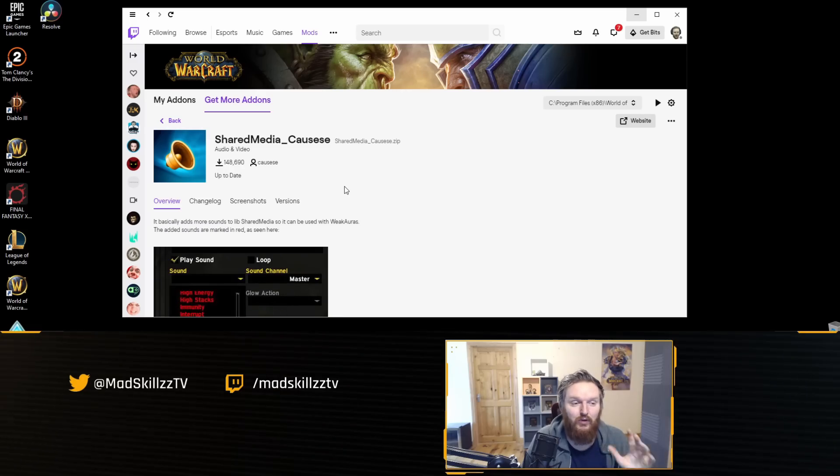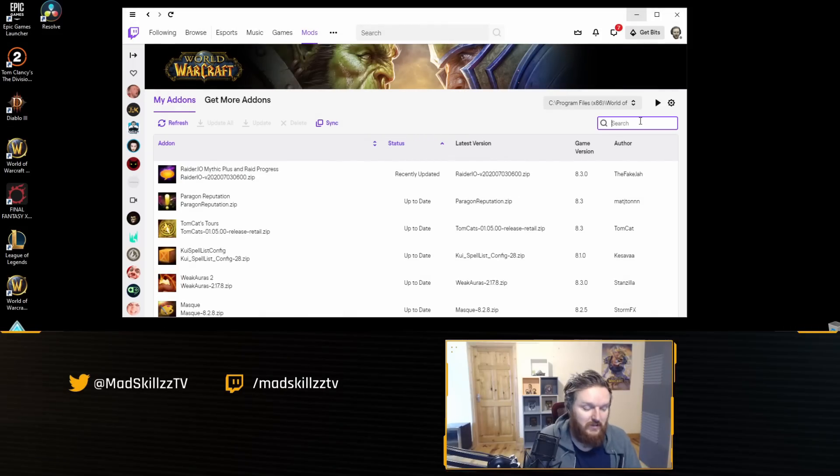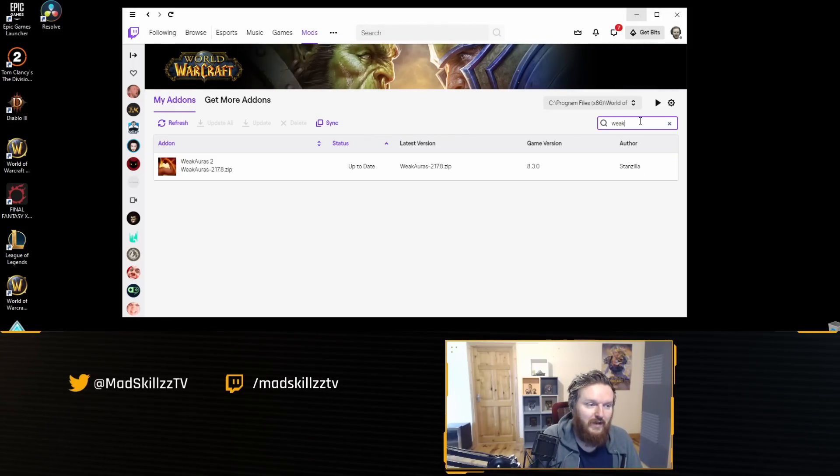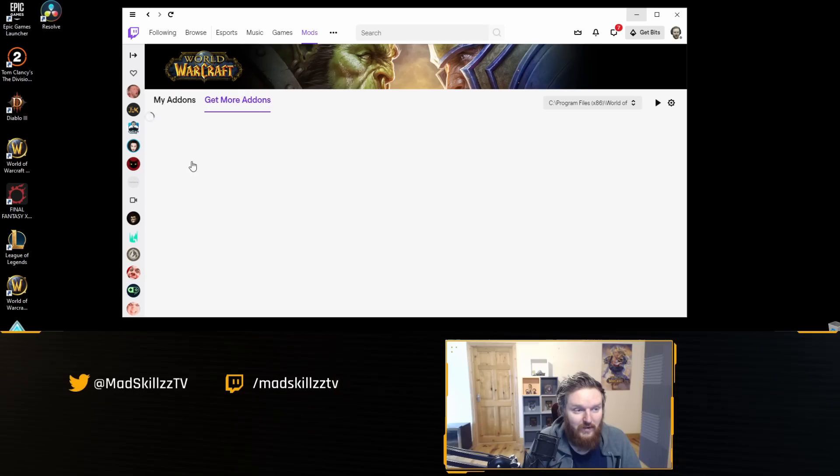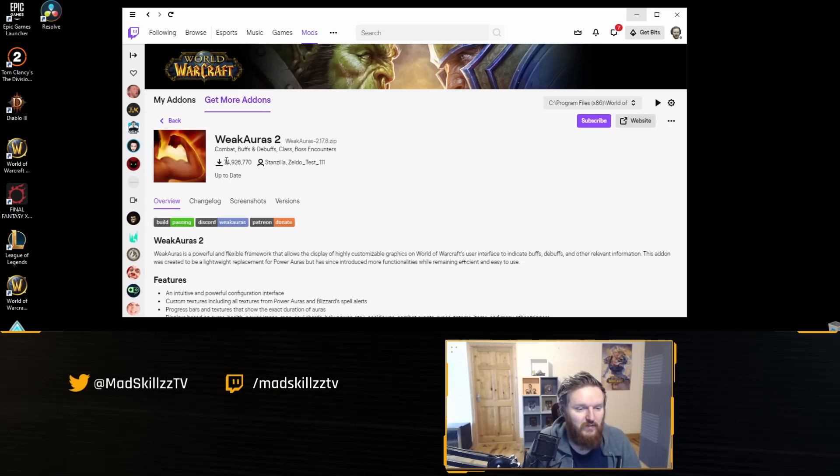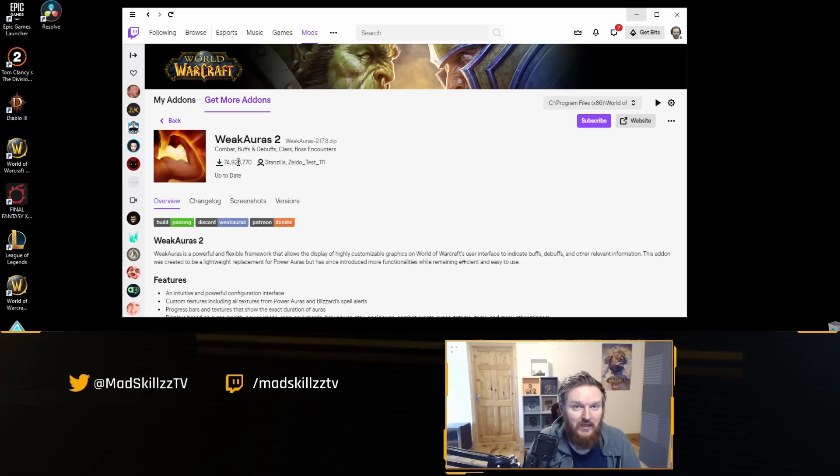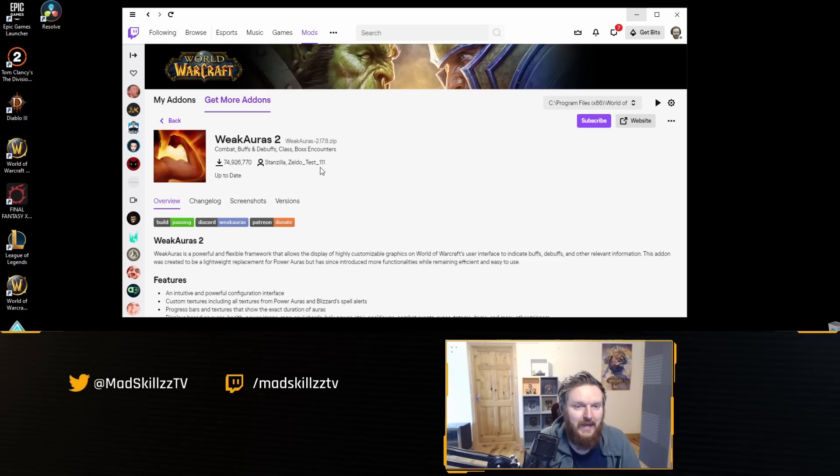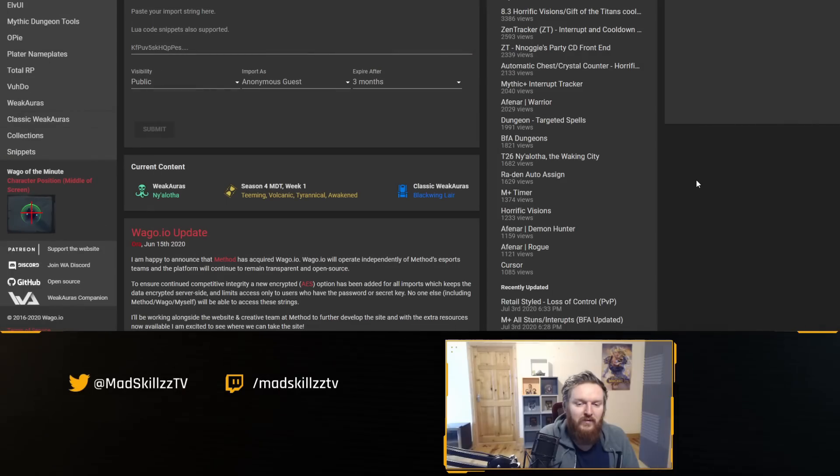This is the key right now. Make sure you get this SharedMedia Causese, and then after this you need to start getting WeakAuras. Again, you can install WeakAuras using the same tool. Make sure you get WeakAuras 2. It's very popular—it has 74 million downloads. It's one of the most popular add-ons in the game because the amount of things you can do with it is absolutely insane.